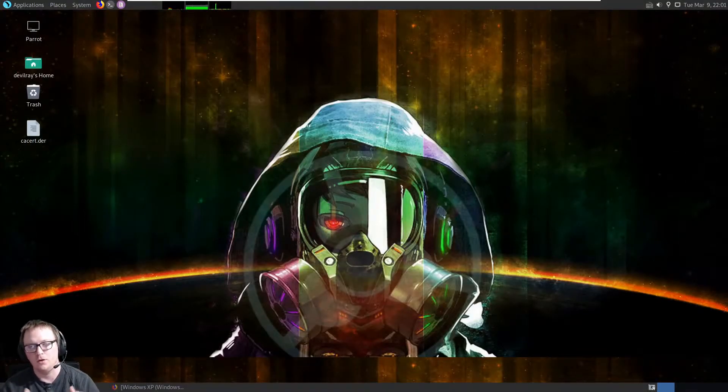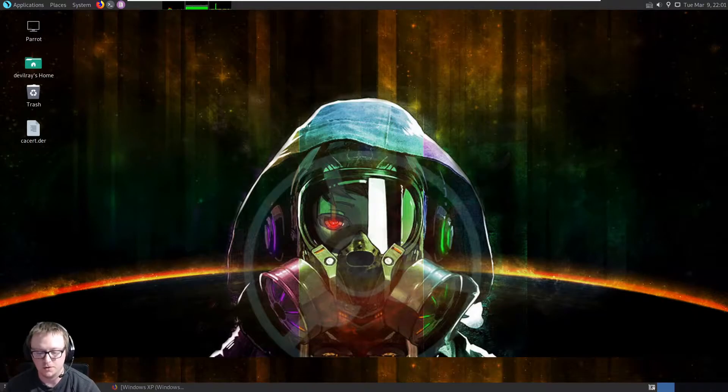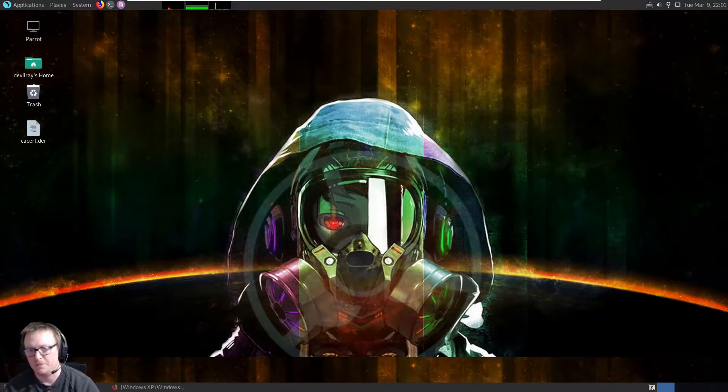What's up guys, my name is Devil Ray. Thank you for tuning in for this episode of Devil Ray Pentesting.